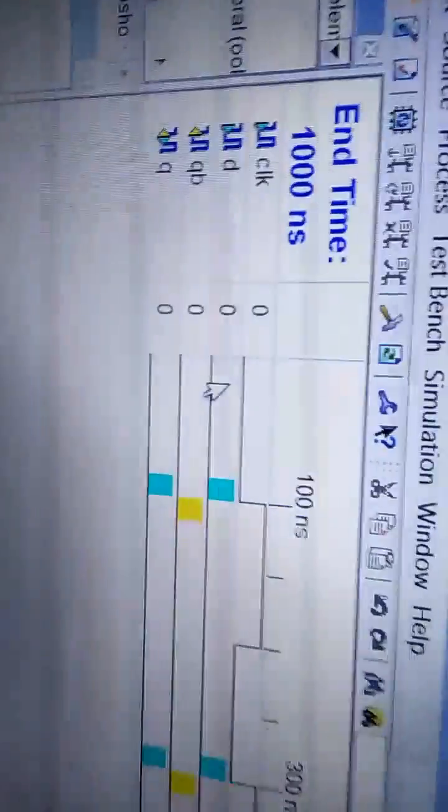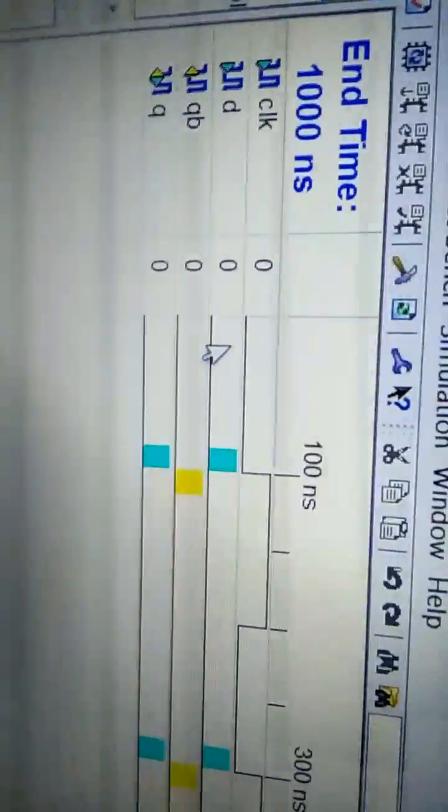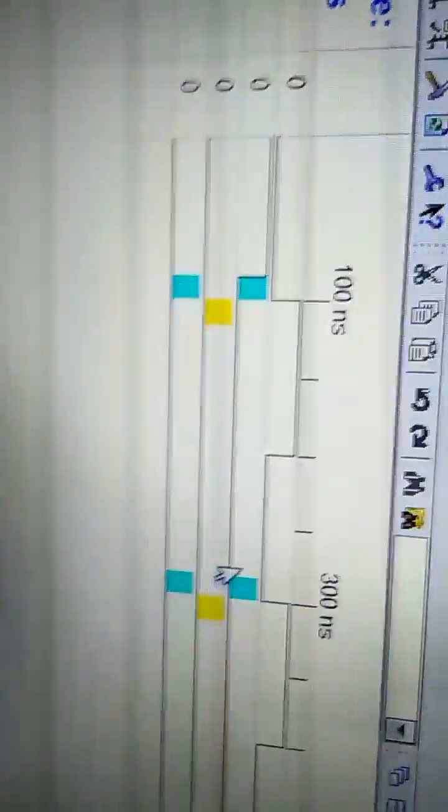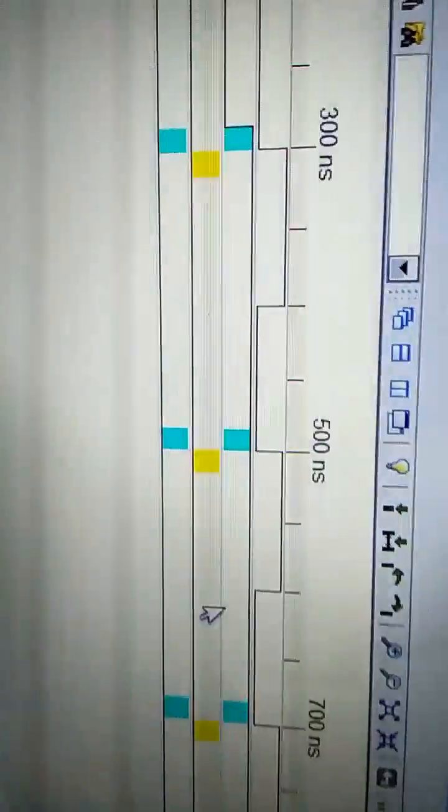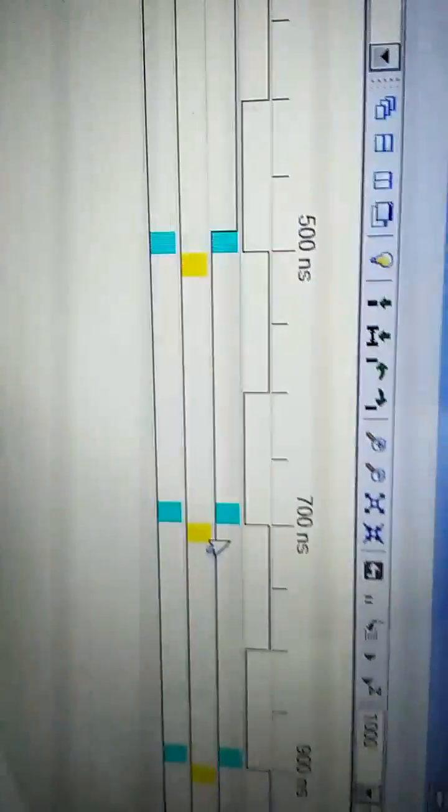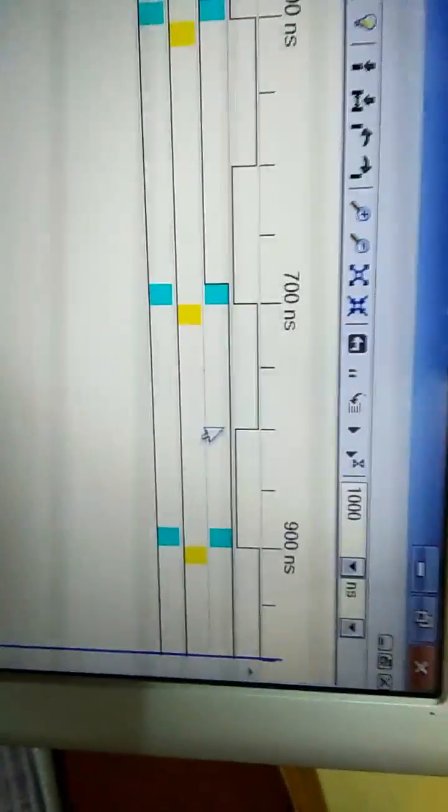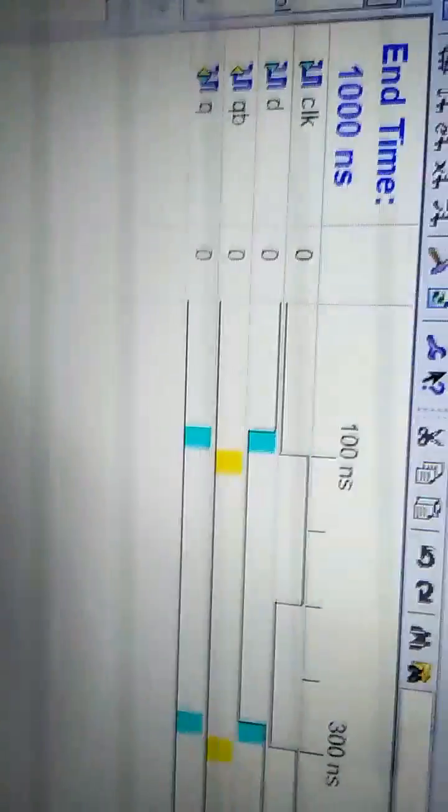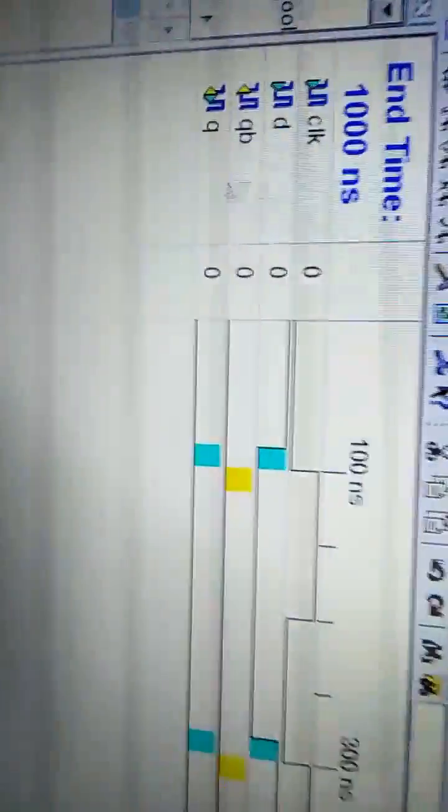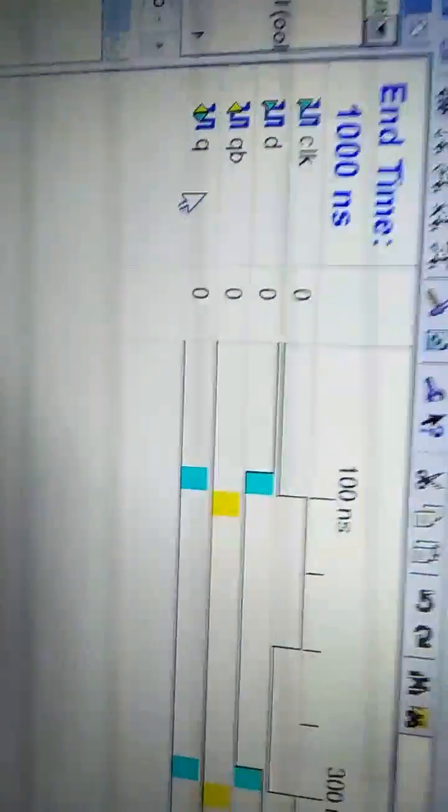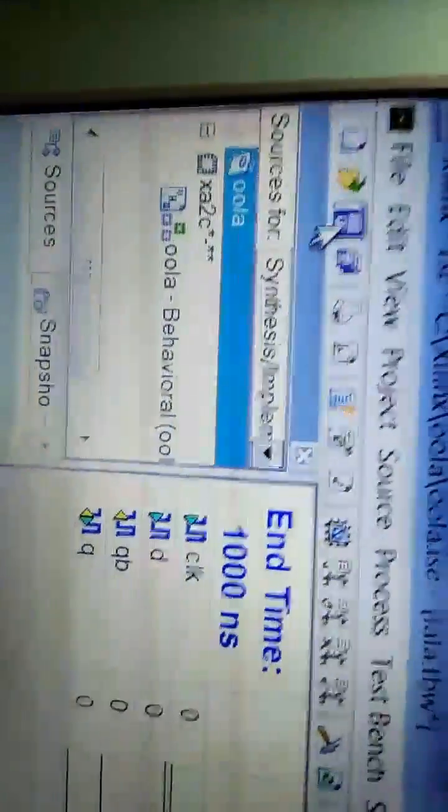As you can see in the truth table, it is 0 1 or 1 0 - it's your wish to give. Here I'm giving 1 0 1 0 1 0 1 and 0. That's it. No need to change QB and Q because those are outputs you have to get. Now save it - really necessary to save.